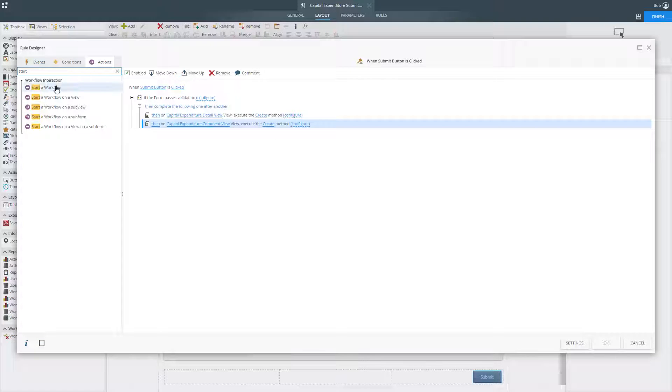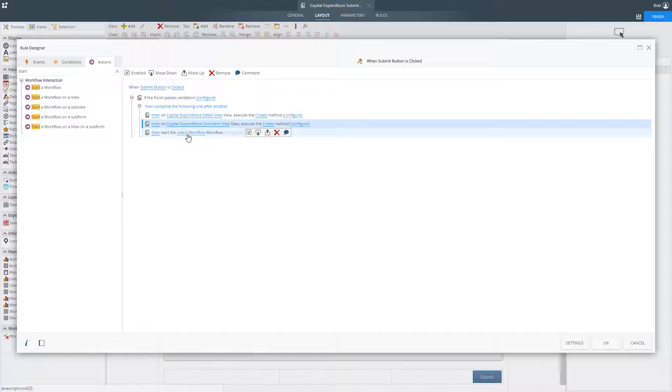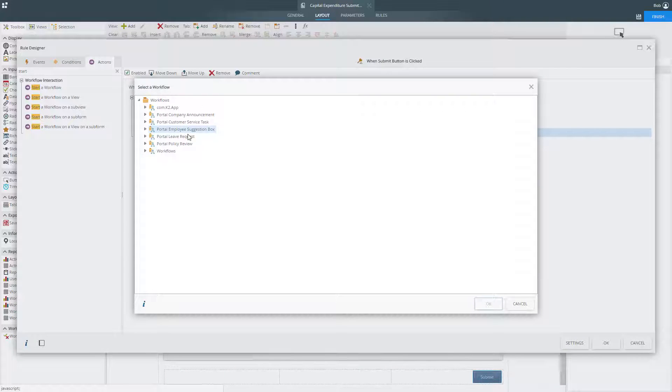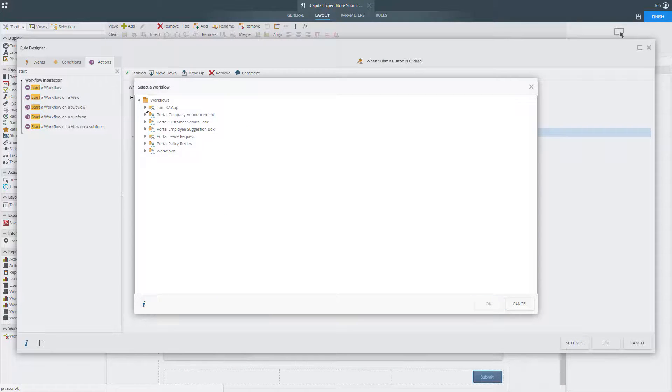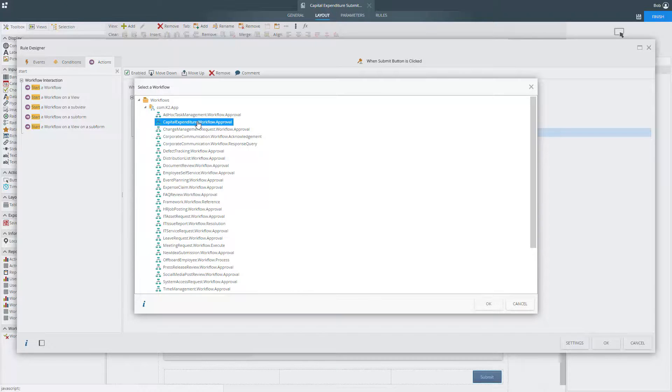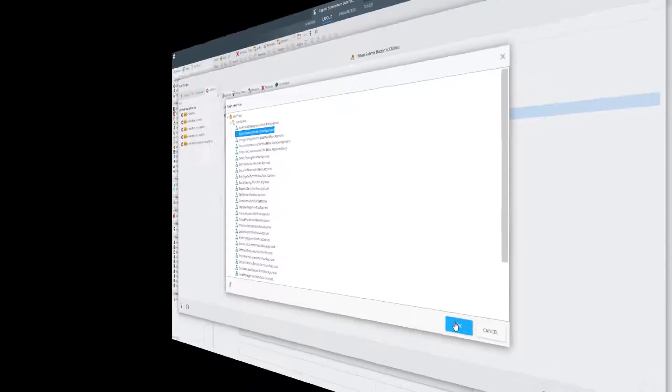Rules can also be used to navigate to a different form, open a subform to capture additional information, or to kick off a K2 workflow, as we see here with the capital expenditure workflow.